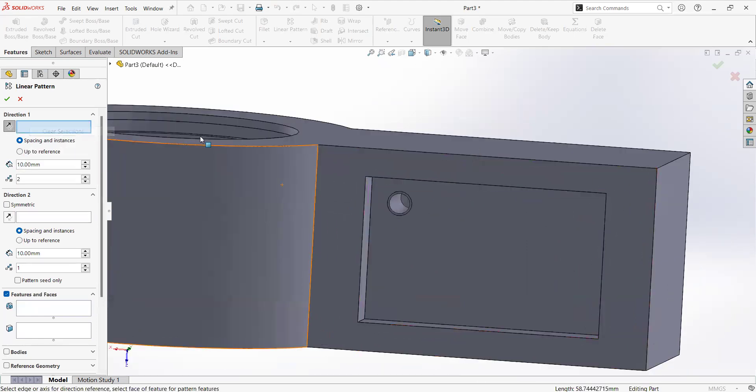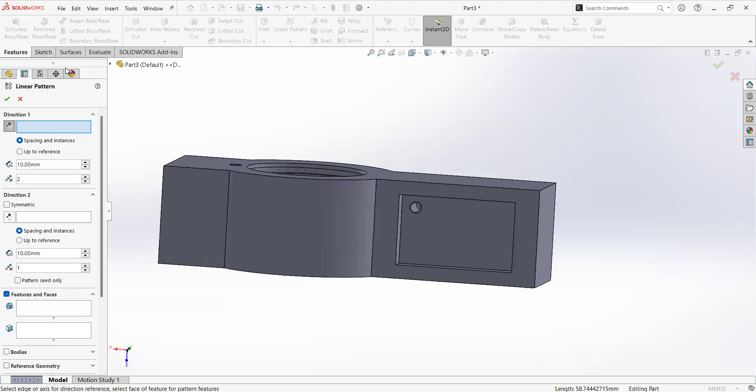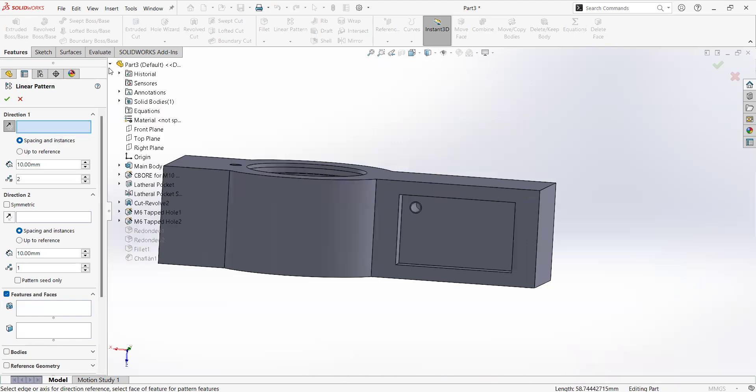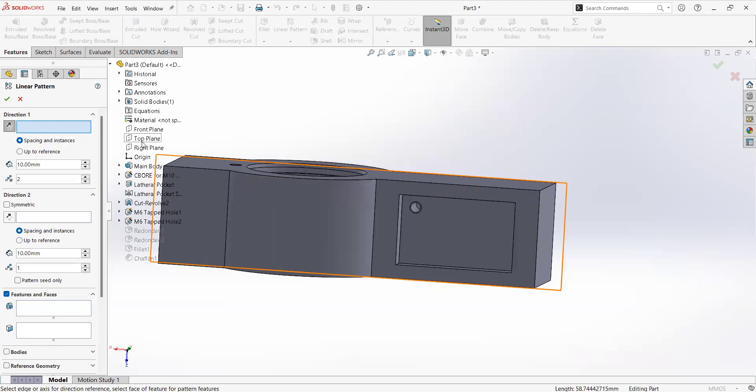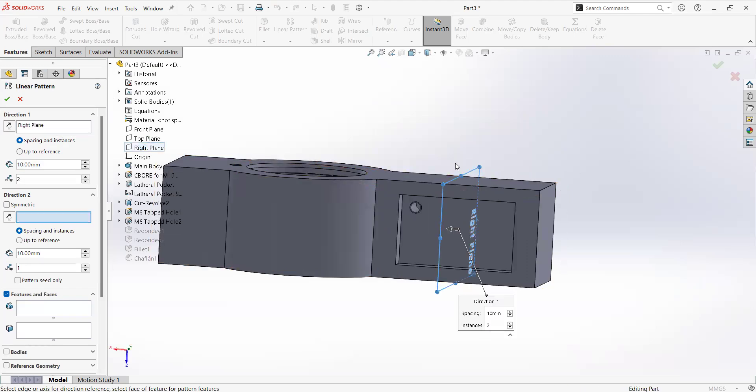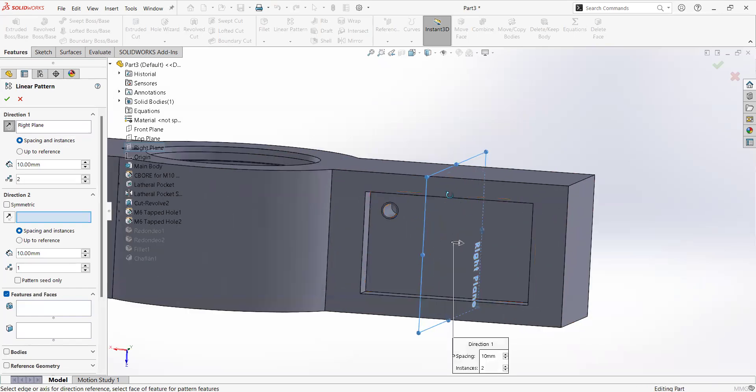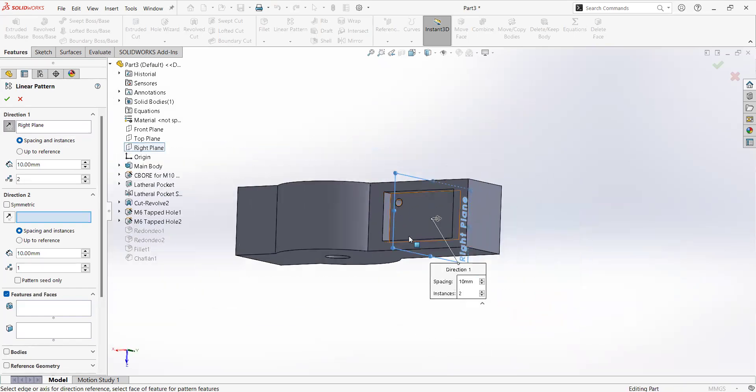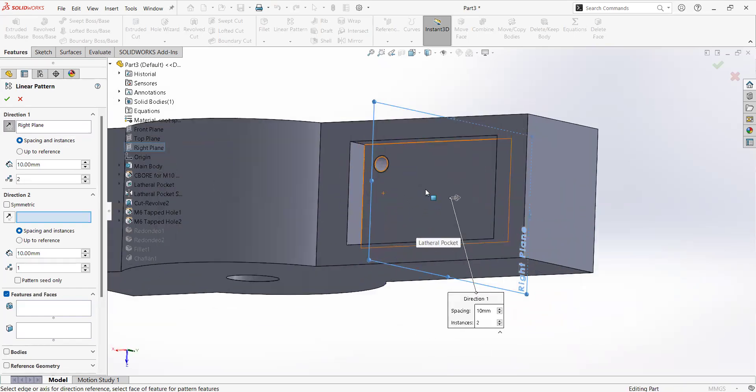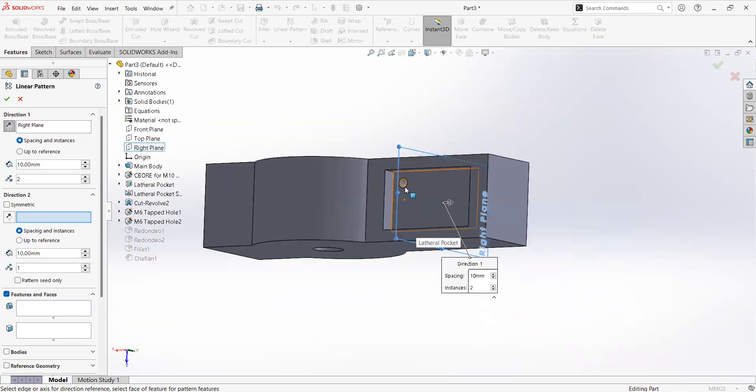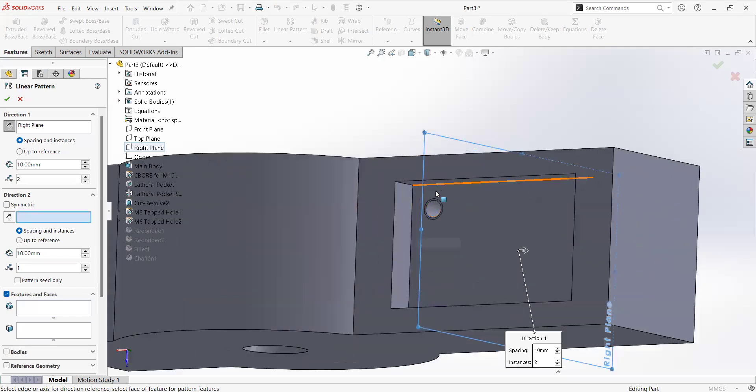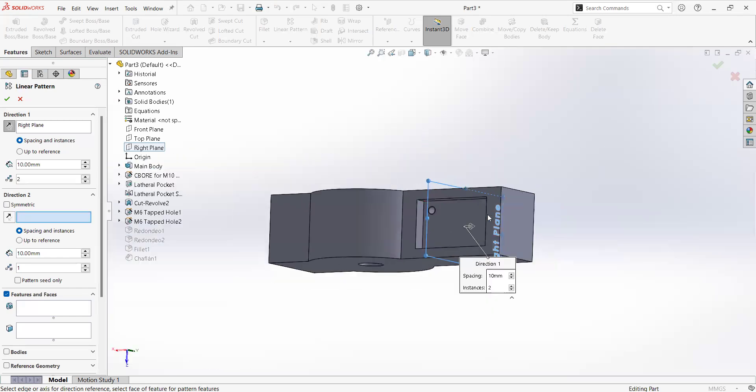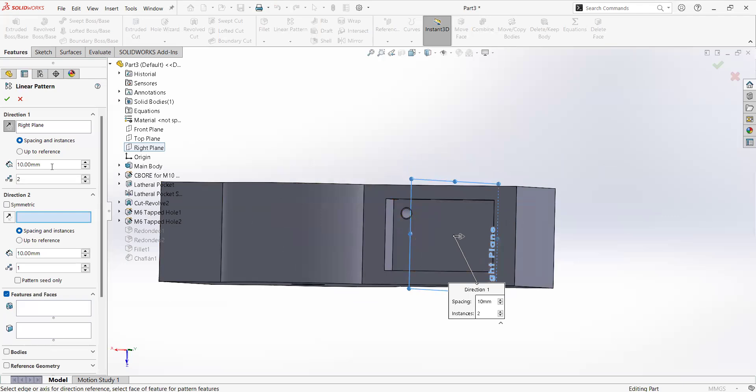A good tip is to click in here or have the model tree and select one of the origin planes. This is more consistent than any other geometry. For a reason, if you delete something that has been used as a reference for the pattern, it is going to fail. So first recommendation is that one.